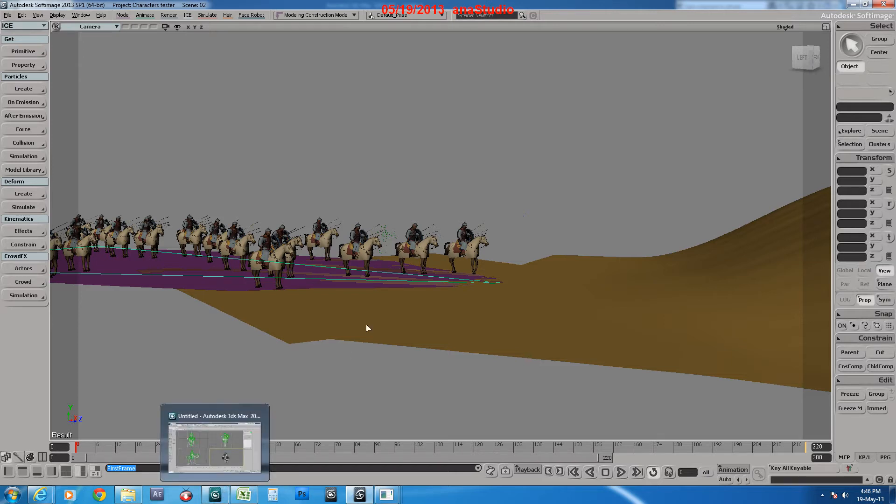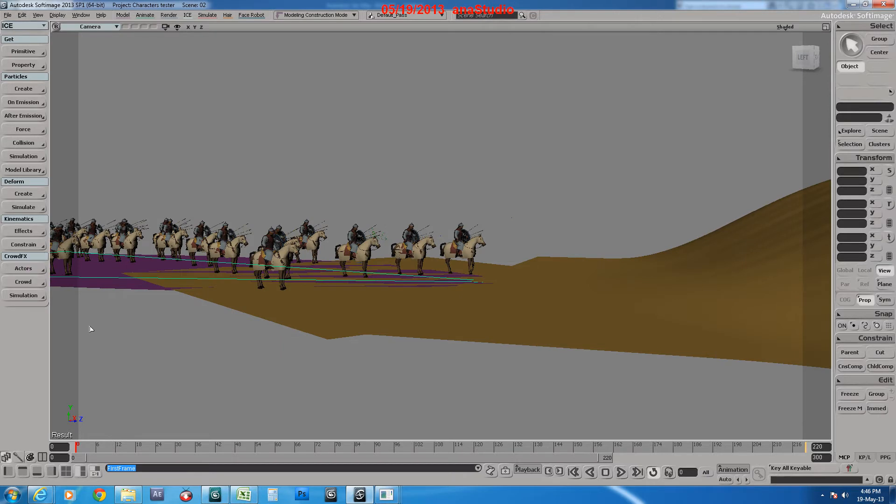This tutorial will be useful only for people who are familiar with the basics of crowd effects simulation in Soft Image. You may find tutorials on YouTube and VMU about this issue.